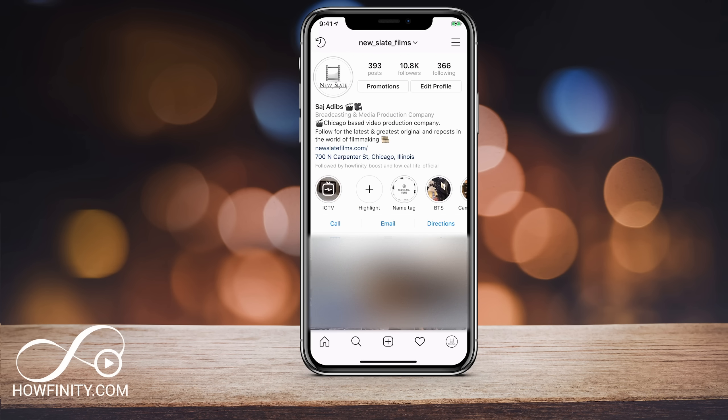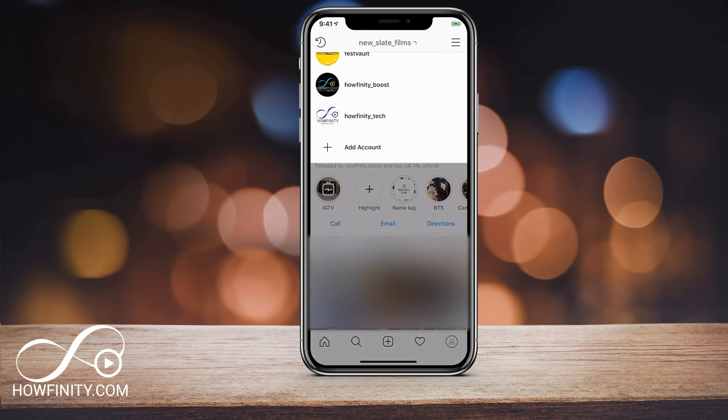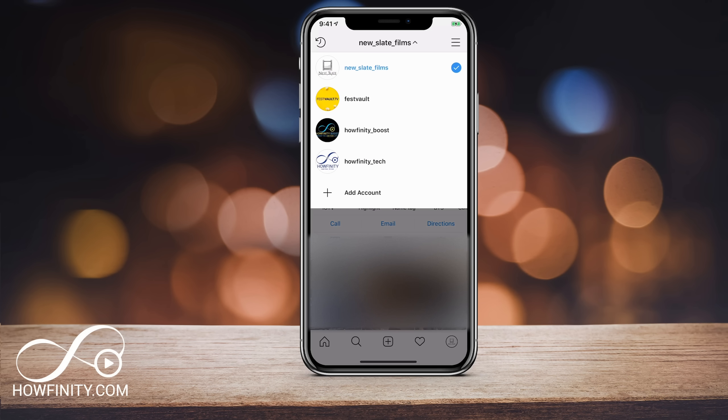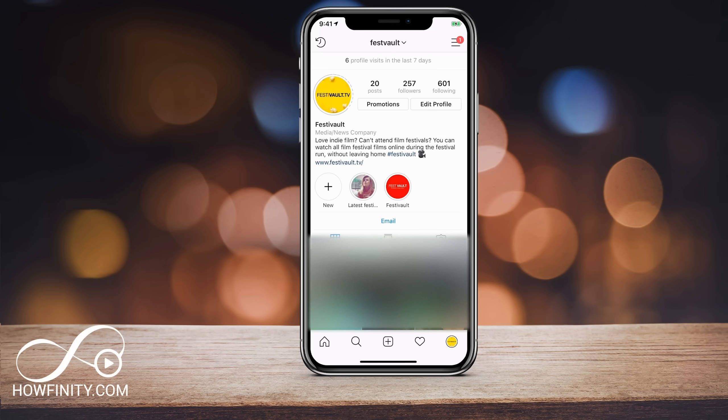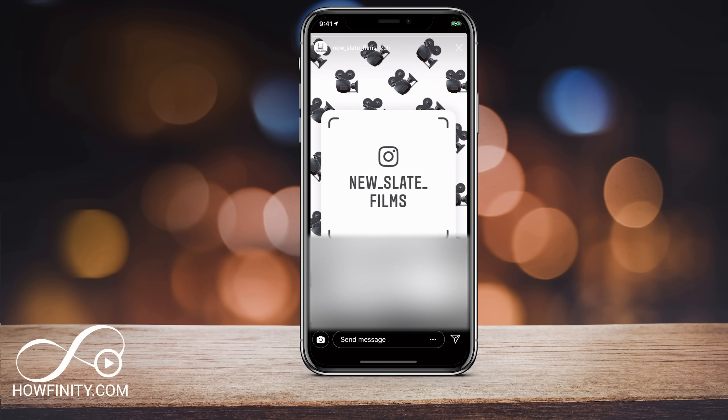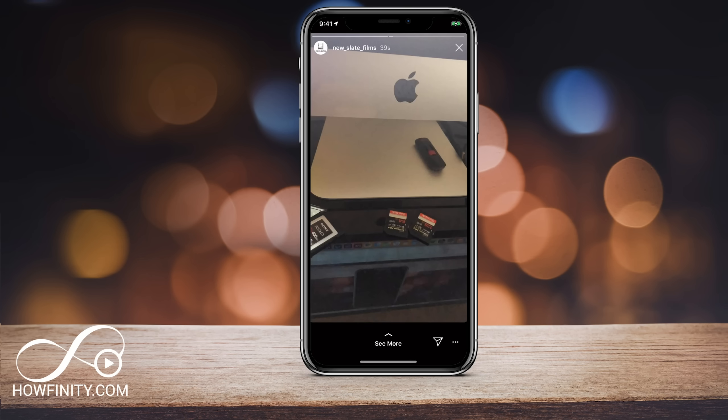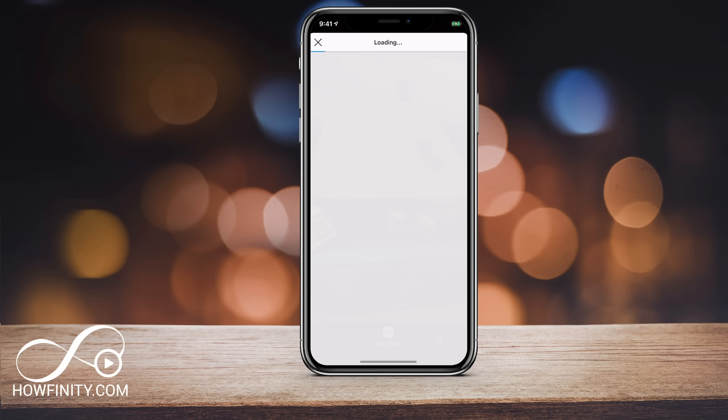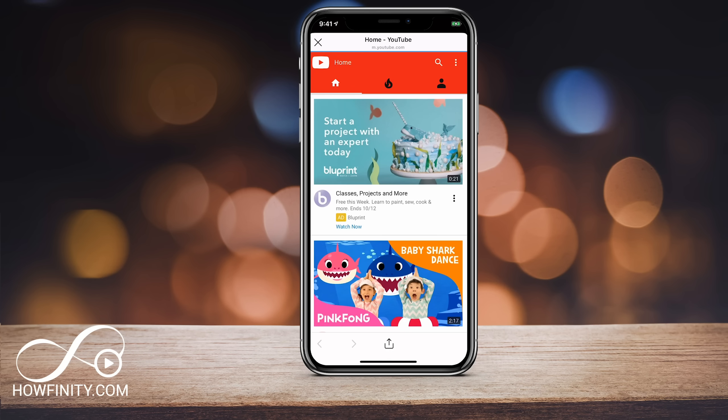So now I'm just going to use another account to show you what that looks like. So I'll just jump into one of my other accounts and now I'm going to view that story here. And on the bottom you could see see more. So if I press see more, it's going to direct me right onto YouTube, which is the URL I typed in.